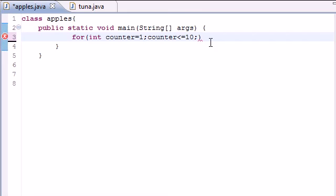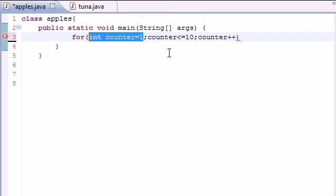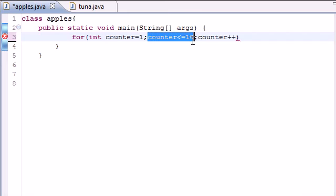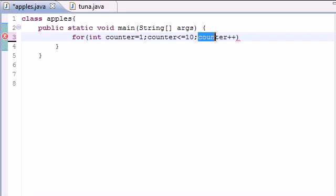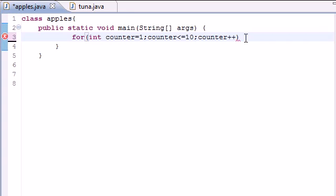So next thing we want to say how much do we want our counter to increment by. Well we just want to go one, two, three, four, five, six, seven, eight, nine, ten. So we want to increment it one at a time. So it's going to start at one. As long as it's less than or equal to ten it's going to keep going. And we want to go one at a time. So that's the three parameters your for loop takes.